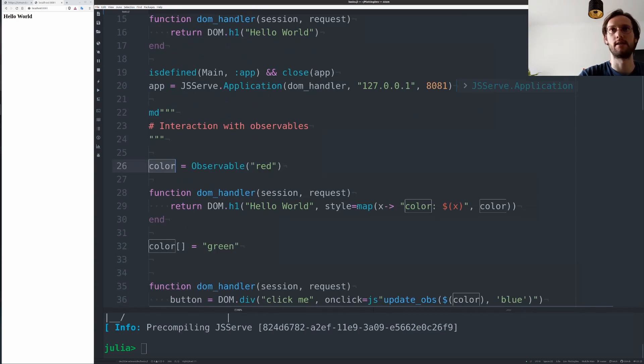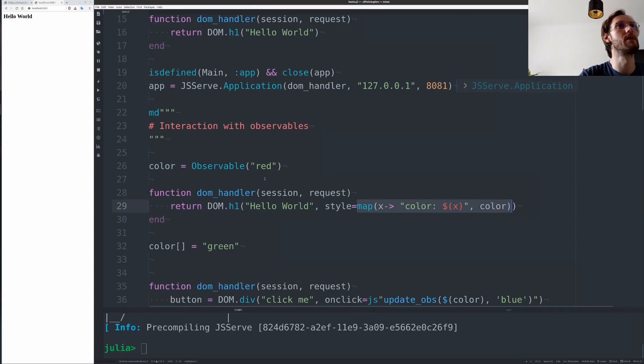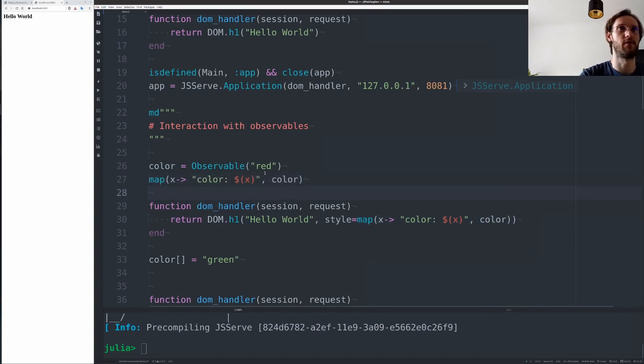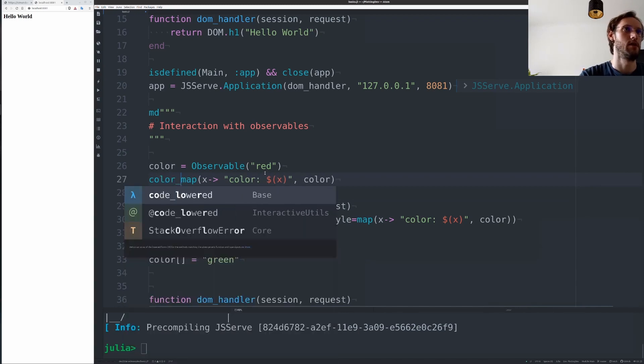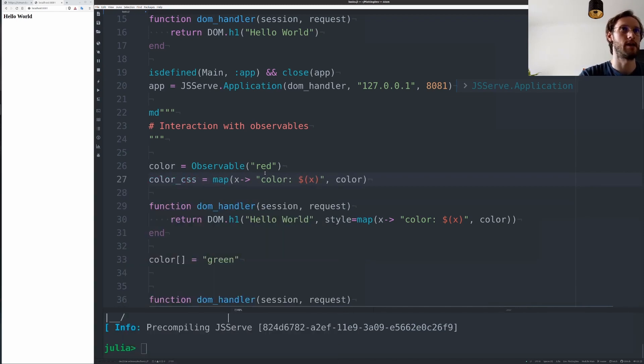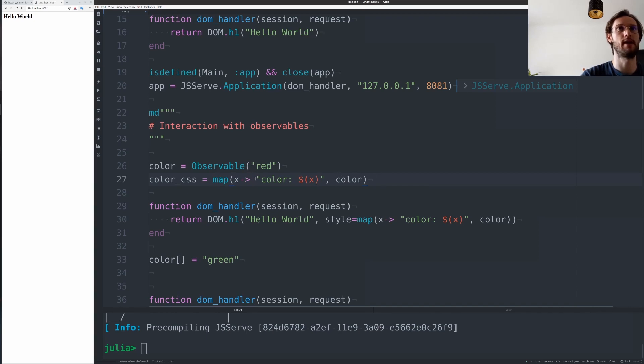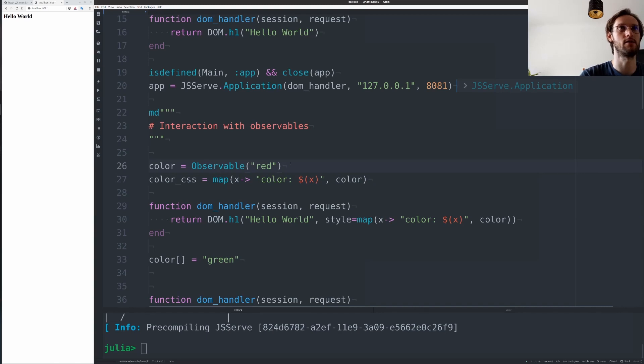One of the main functionalities in observables is that you can map over them and create new state from this. So color CSS, if you map color, every time color updates you want to return this new string. So how does this look?